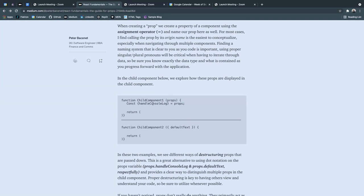So in child component one, we are passing down props as the parameter or argument of the child component. And we are defining what props is via a constant, and we're descending it equal to props. This is a different way of destructuring, a little bit different than what I see more frequently,